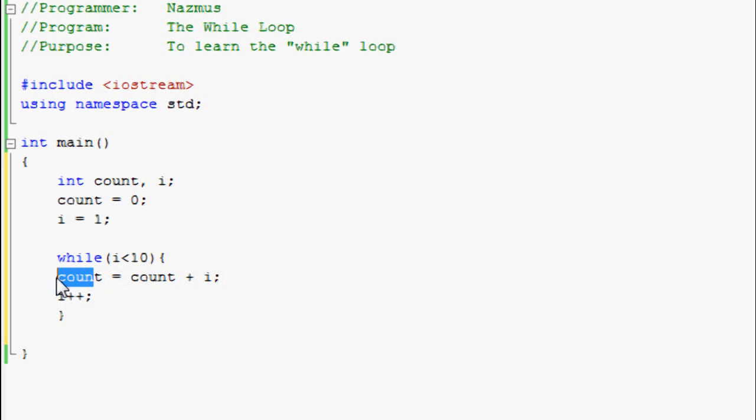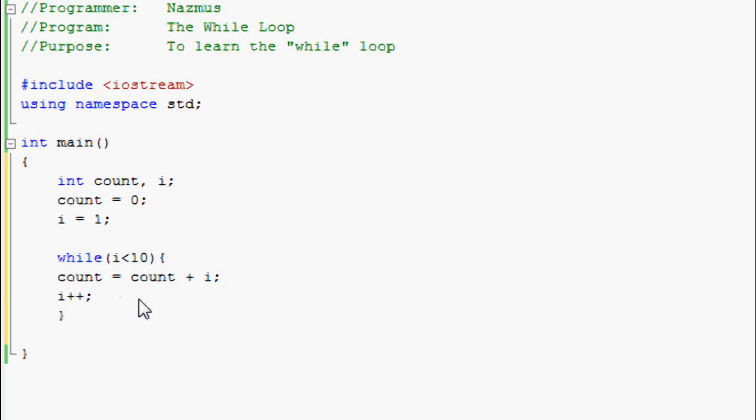And it'll be 3 plus 3 because i is increased by 1 again. It'll be 3 plus 3 is 6. I'll show you that in an output in a second.